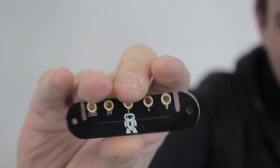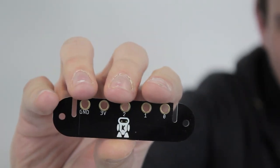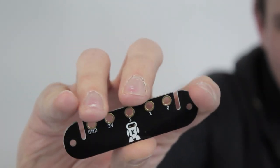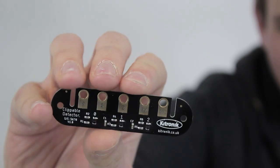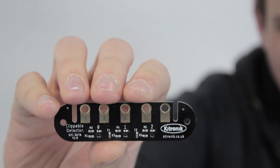More information and links to code for the Clippable Detector Board are available at ketronic.co.uk.